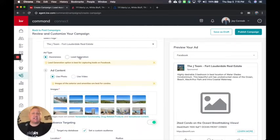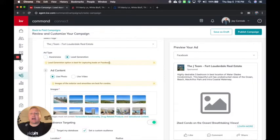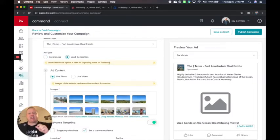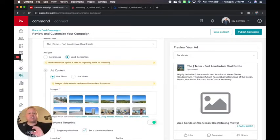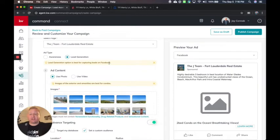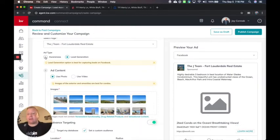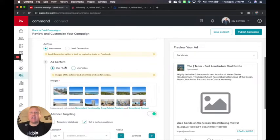So awareness is where they click the link and I'm making them aware about my new listing. Lead generation actually is going to capture a lead on Facebook and when they click the button, Facebook's going to automatically grab their name, phone number and email address and feed that into command. So if it's a listing, you may want to do that one and send them more information or have them go to a webpage.